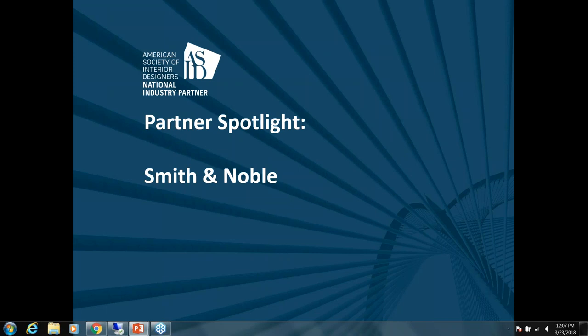Hi everyone, this is Lauren Stratton, Associate Industry Partnerships at ASID Headquarters, and I am excited to welcome you to the ASID Partner Spotlight webinar.